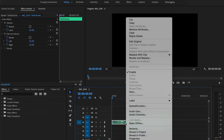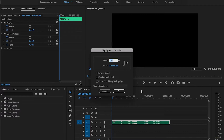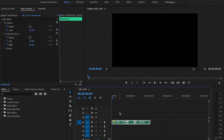Right-click on the audio track and select Speed/Duration, and set it to, for example, 150%. Let's hear what we've got.